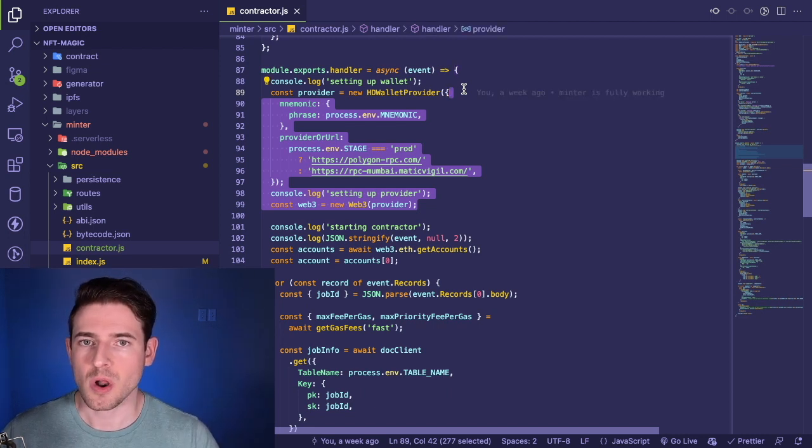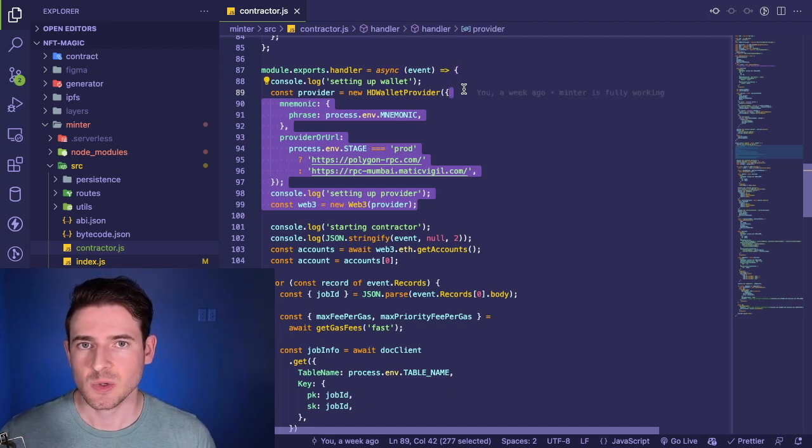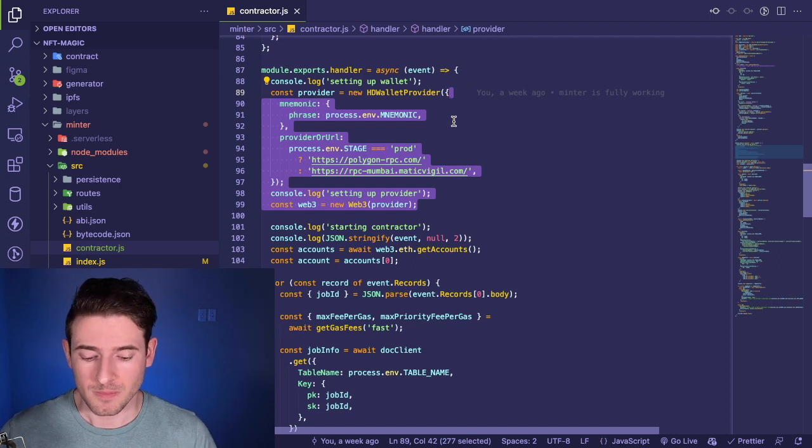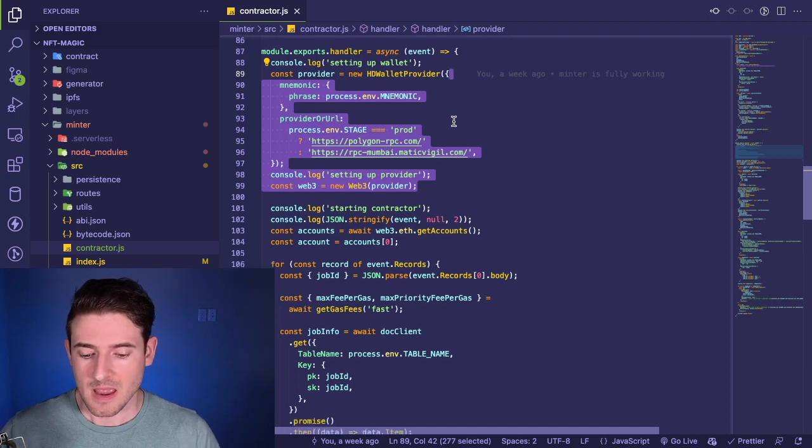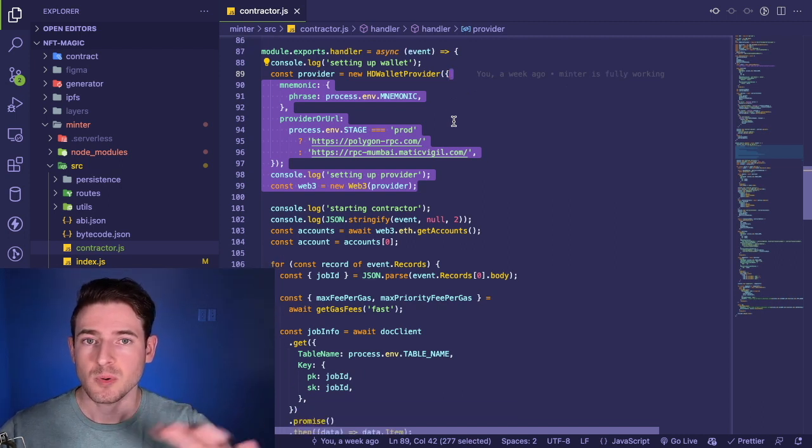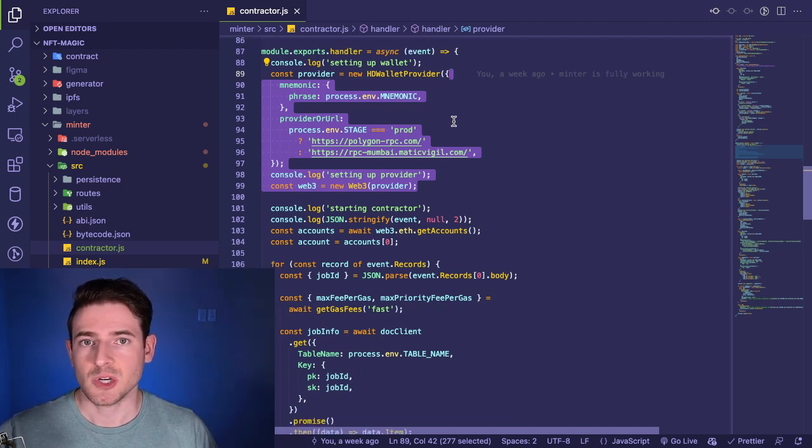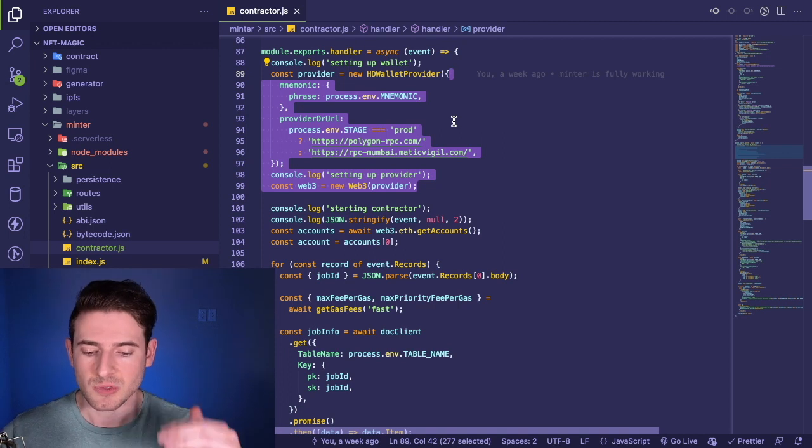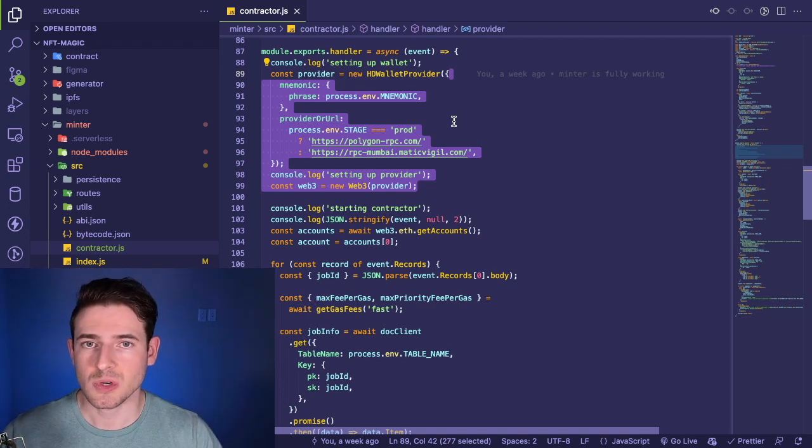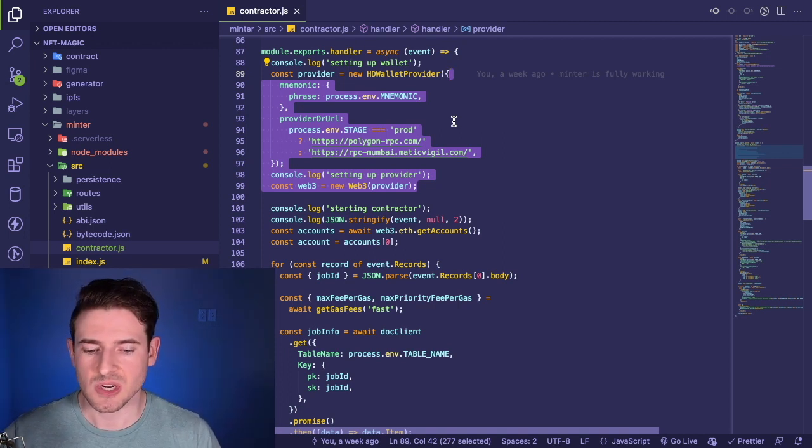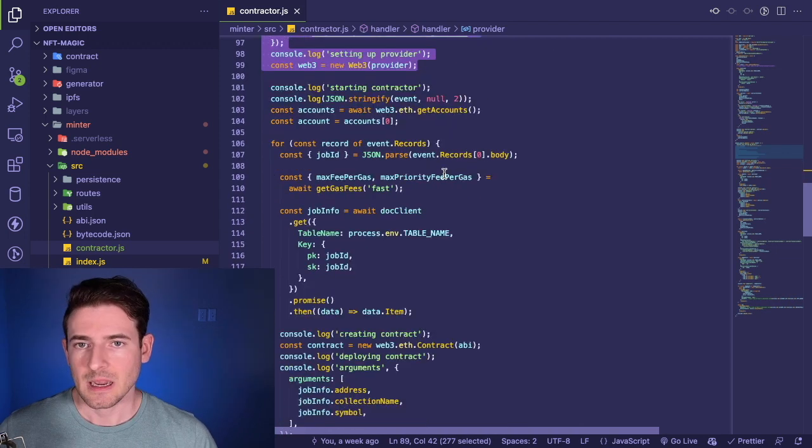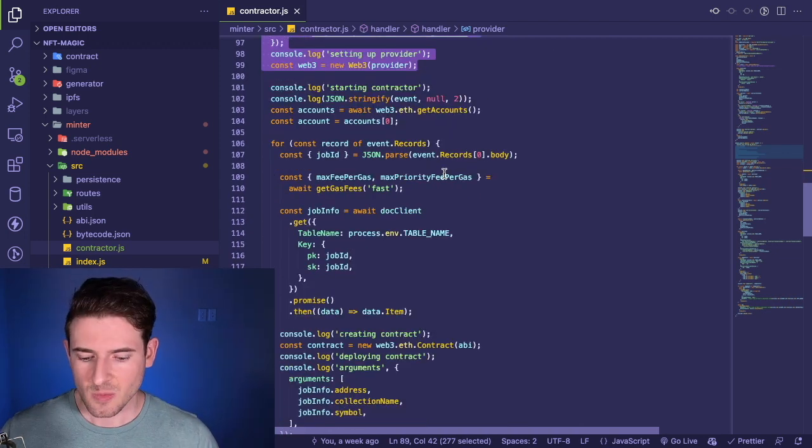For example, what's happening here while we're setting up a Web3 wallet—is this really necessary to understand for the business logic? I don't know, but it probably could be pulled out into another function and abstracted away so that as you're reading through this code, you don't need to understand what an HD wallet provider is.